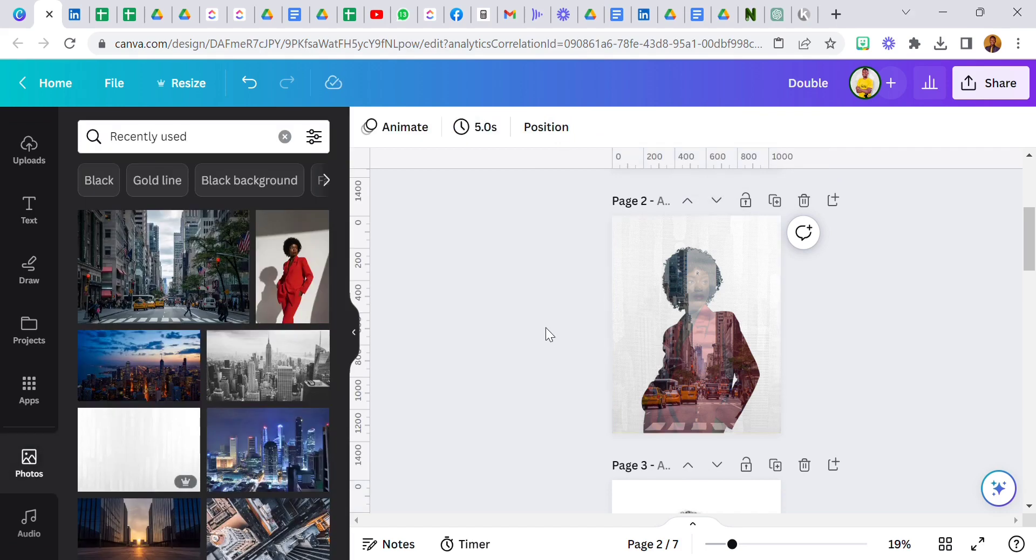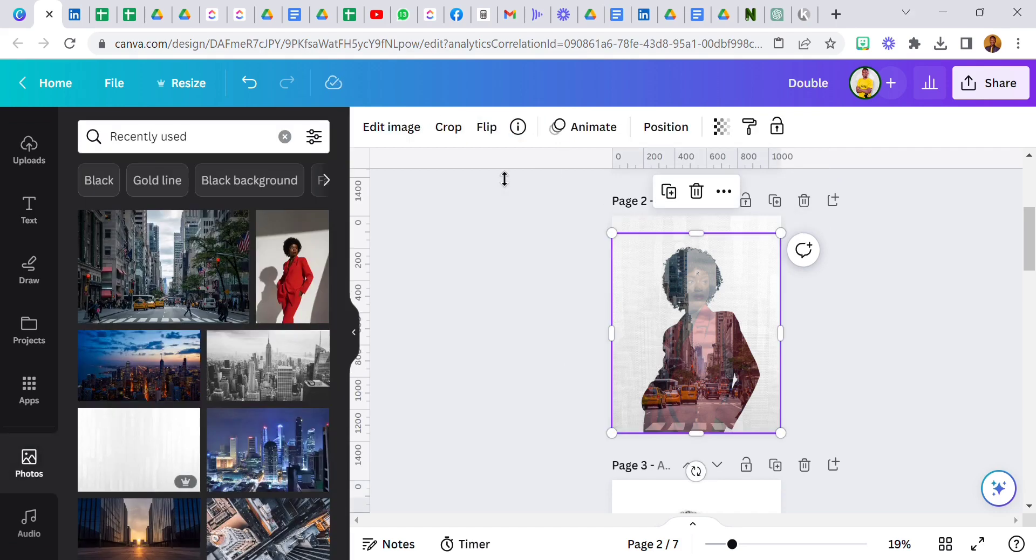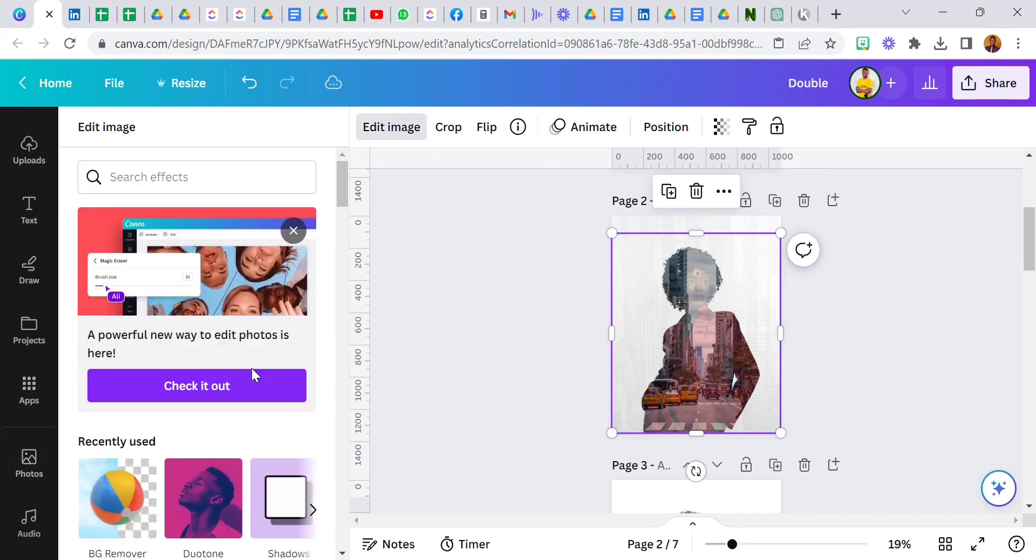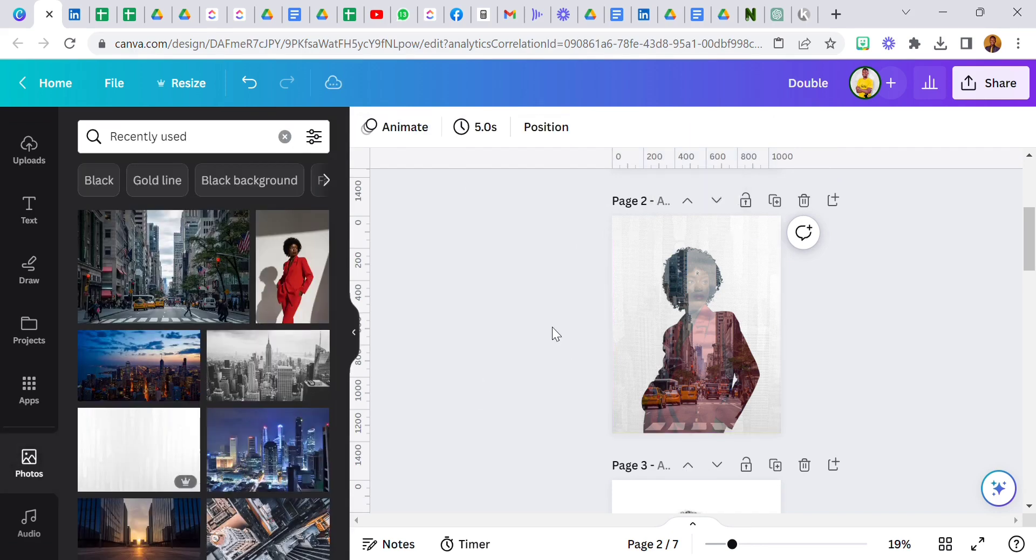Then this image, the city image, increase it. Take it all the way to the back. Then do the transparency from a hundred to five, lock it.